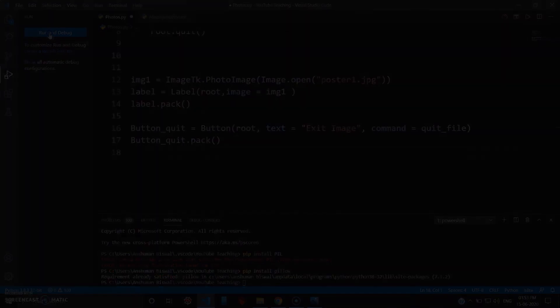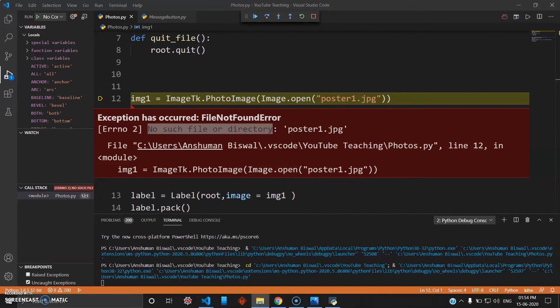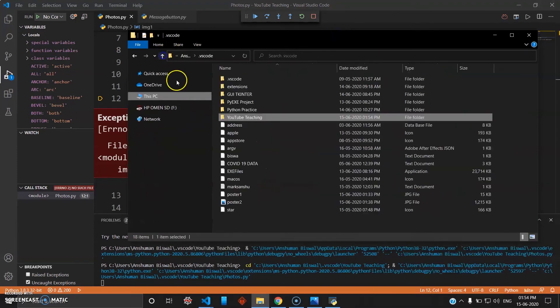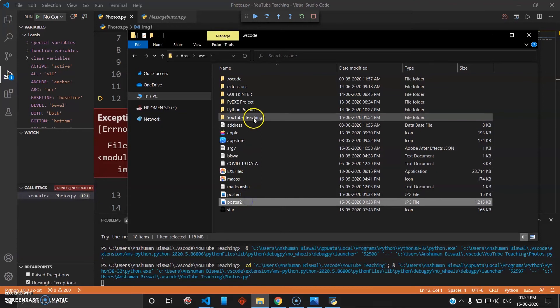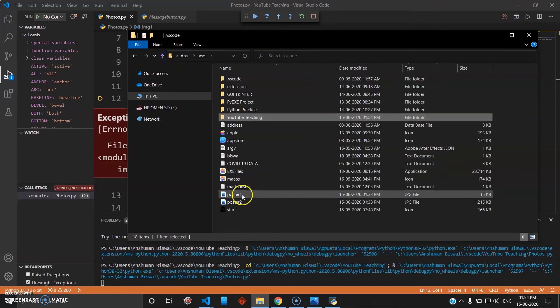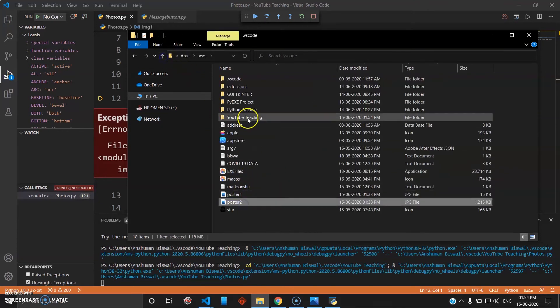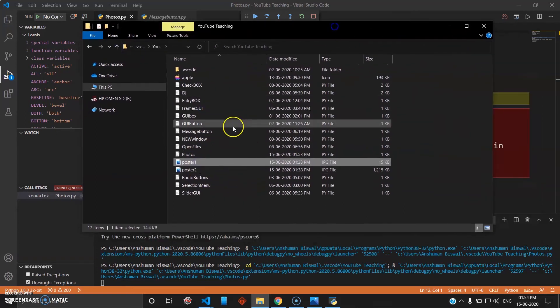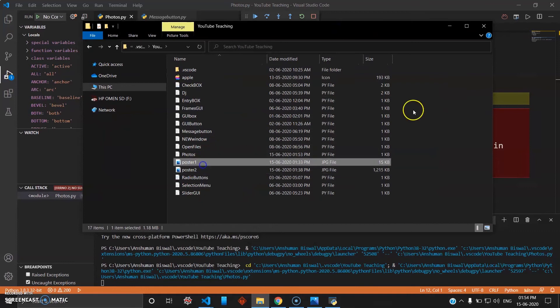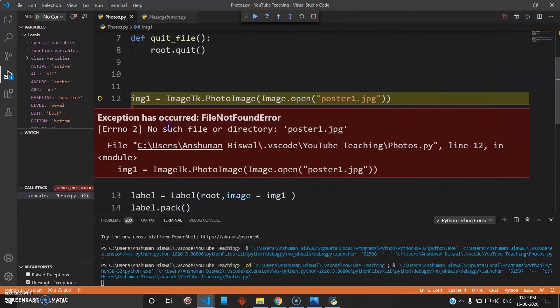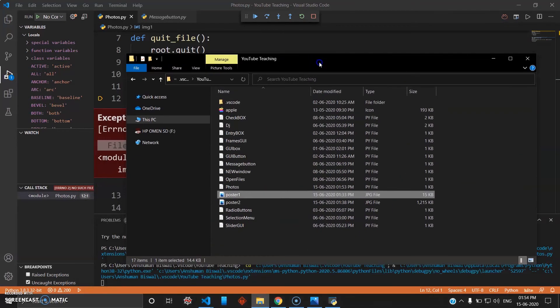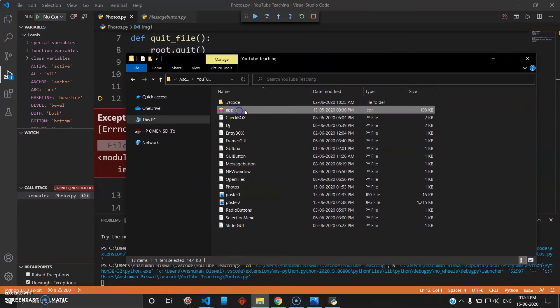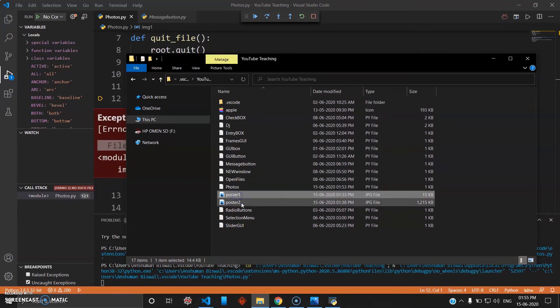Okay, so this shows an error: no such file or directory found. The problem here was I have created a file known as YouTube Teaching, so these two poster files were not available inside that. Now what I have done is taken these two files and pasted them inside the same directory. That was my mistake. In case you're facing this kind of error - no file found - you can simply check your directory where you have stored all the programs. That should contain your posters and images you're going to use.